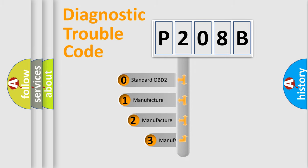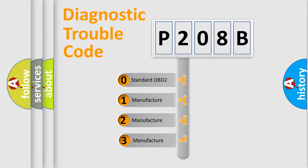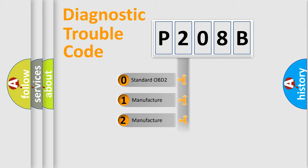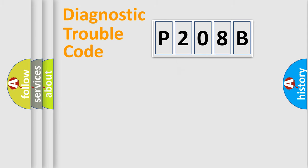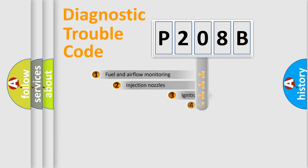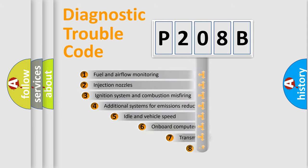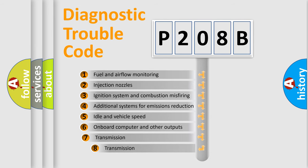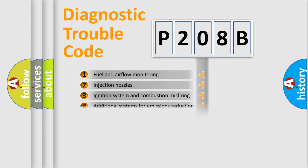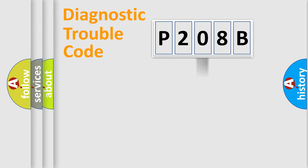If the second character is expressed as zero, it is a standardized error. In the case of numbers 1, 2, 3, it is a manufacturer-specific error. The third character specifies a subset of errors. The distribution shown is valid only for the standardized DTC code.